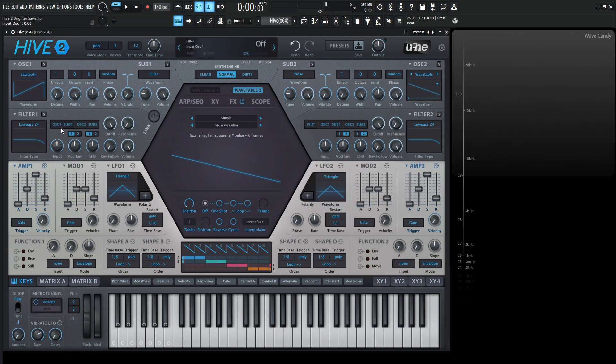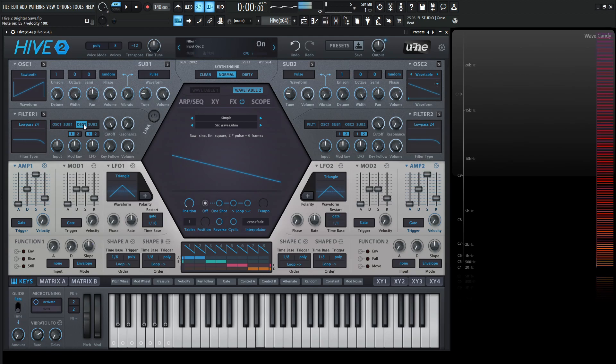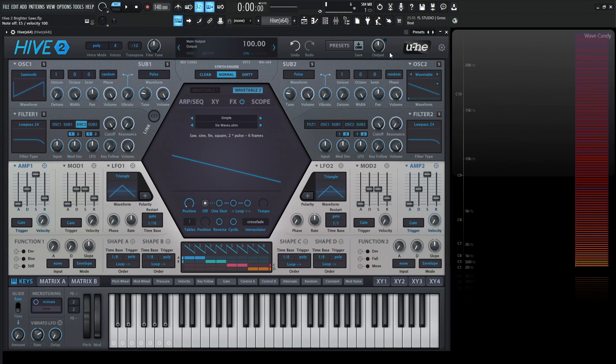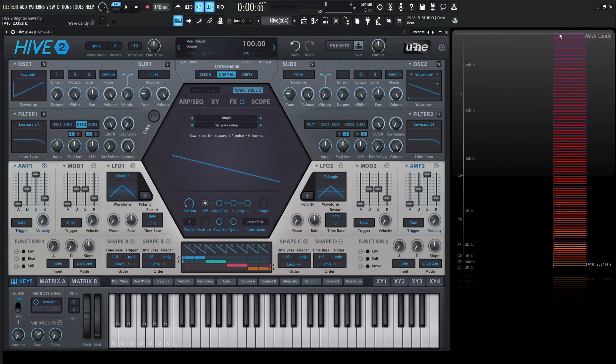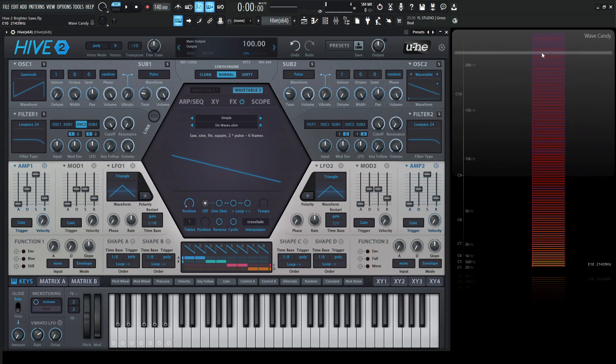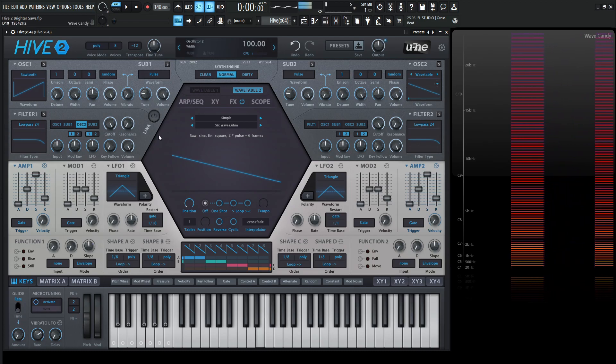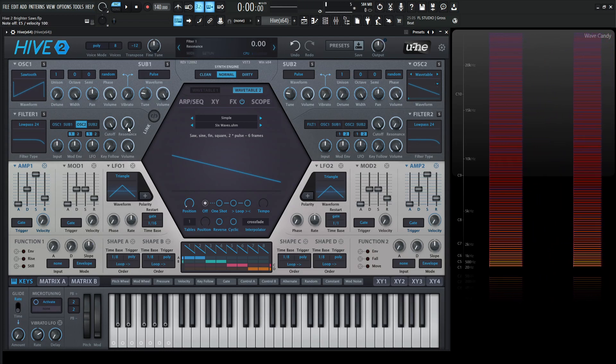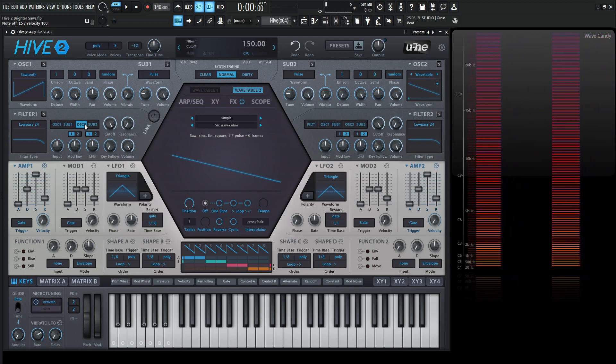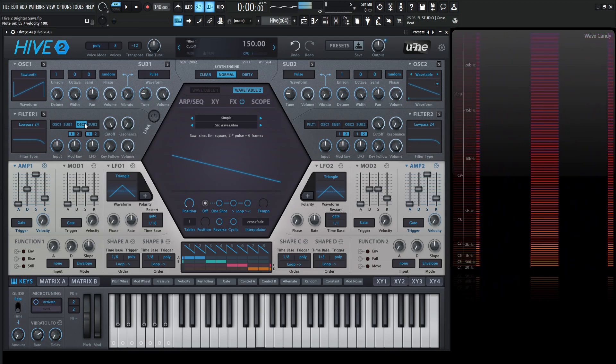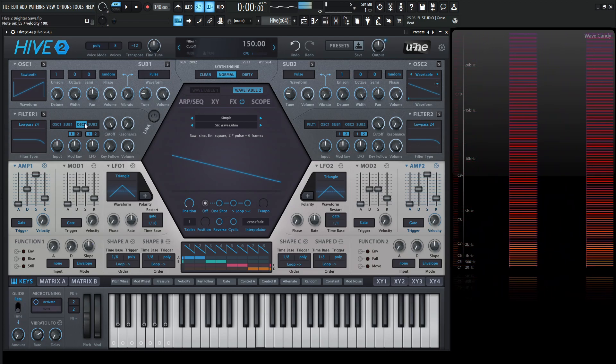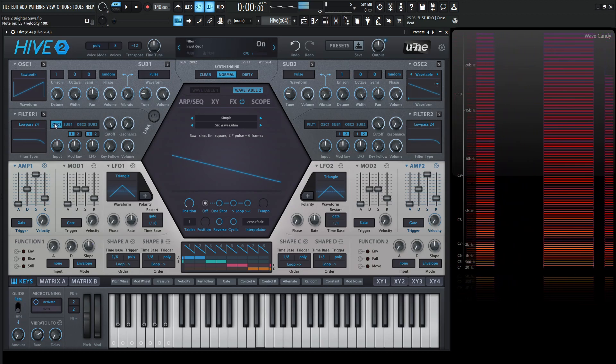So let's disable the first one and send the second one through the filter and take a listen. And look how much more content we have up here. And if we listen to these side by side, so here's two again and one.